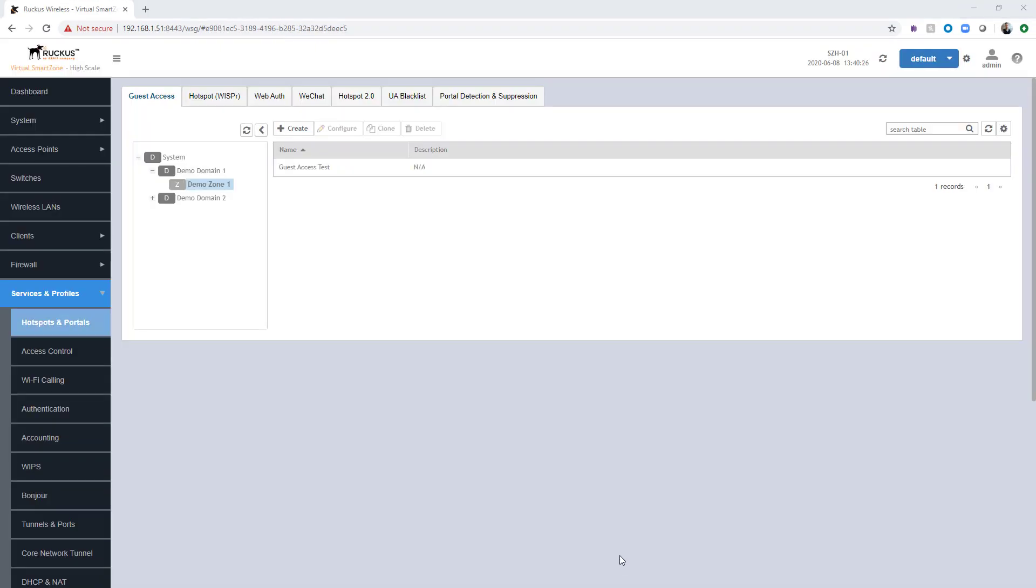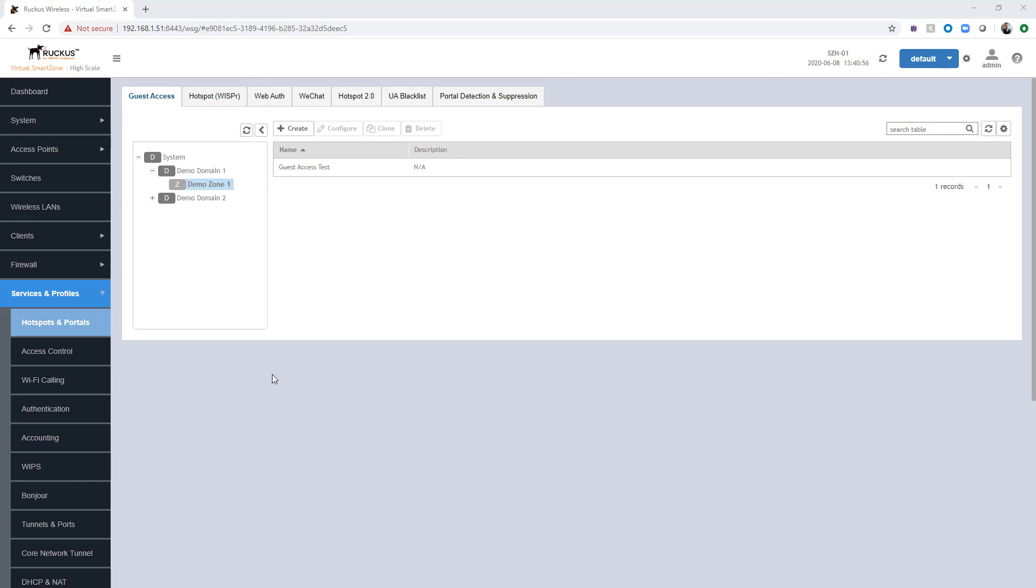Now that we've created the guest access portal, the next step is creating a guest pass administrator. So a guest pass administrator is someone that has the ability to create and manage guest passwords. Perhaps the system administrator doesn't want to do this themselves, but wants to delegate this to the receptionist area so they can log into the system and create these as part of a visitor badge request form so that people visiting the facility have access to the network.